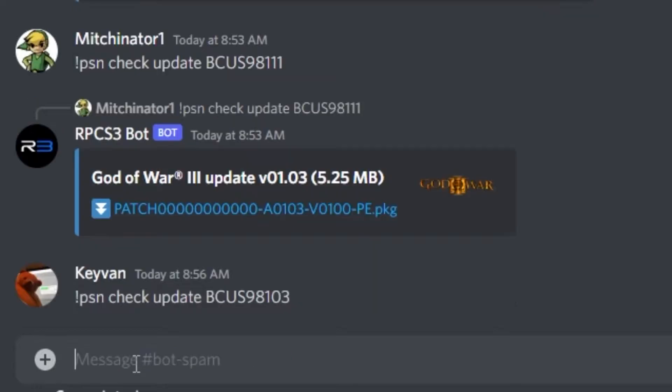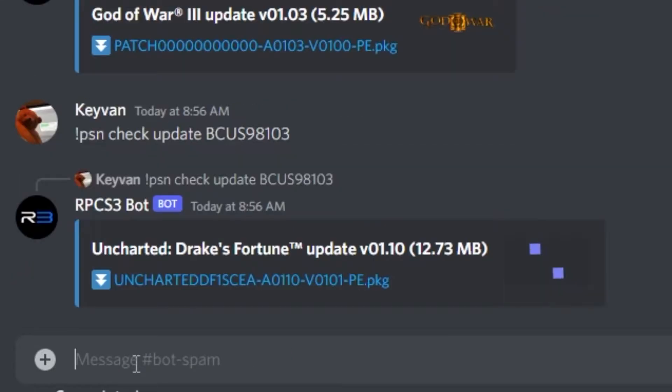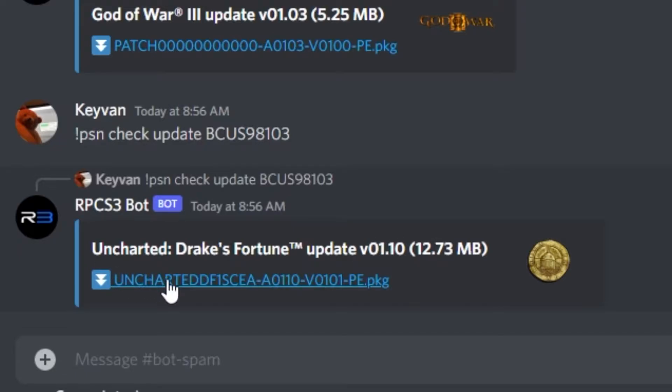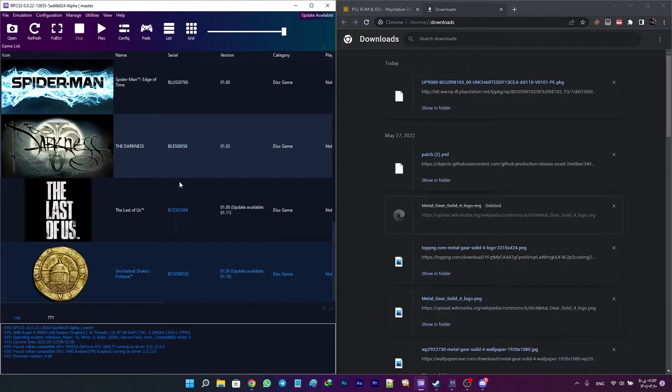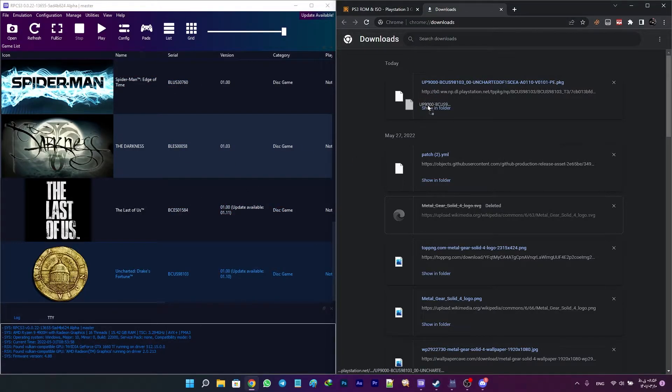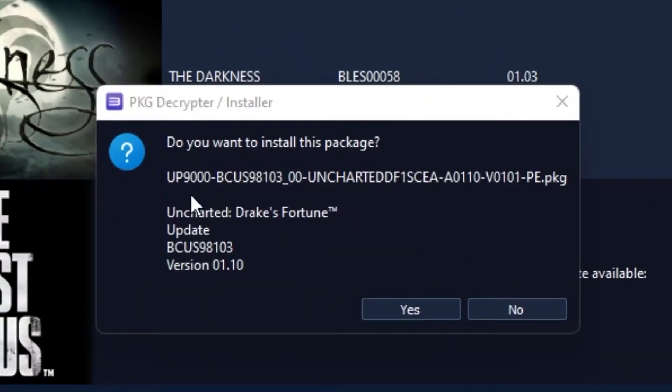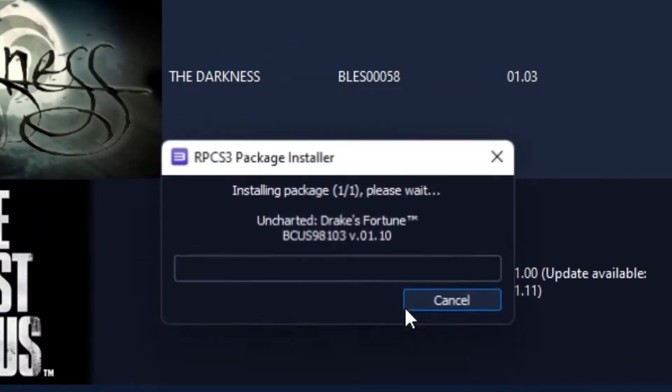When you send this message, RPCS3 bot will send you the update file, and you just need to download it. After the download is finished, drag the downloaded file into your RPCS3 and click yes.